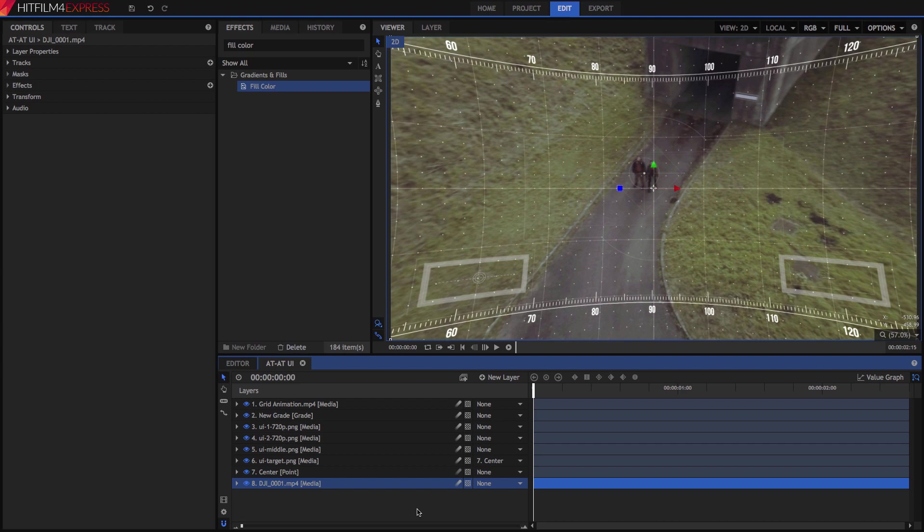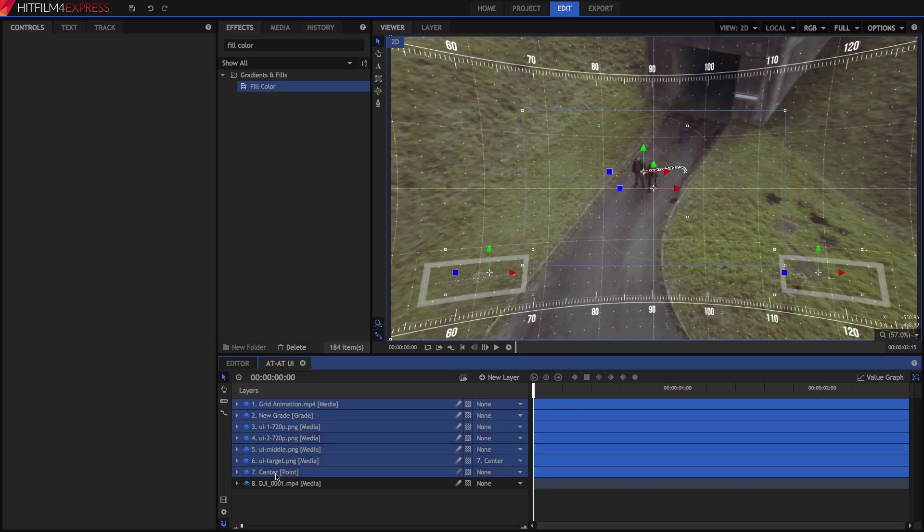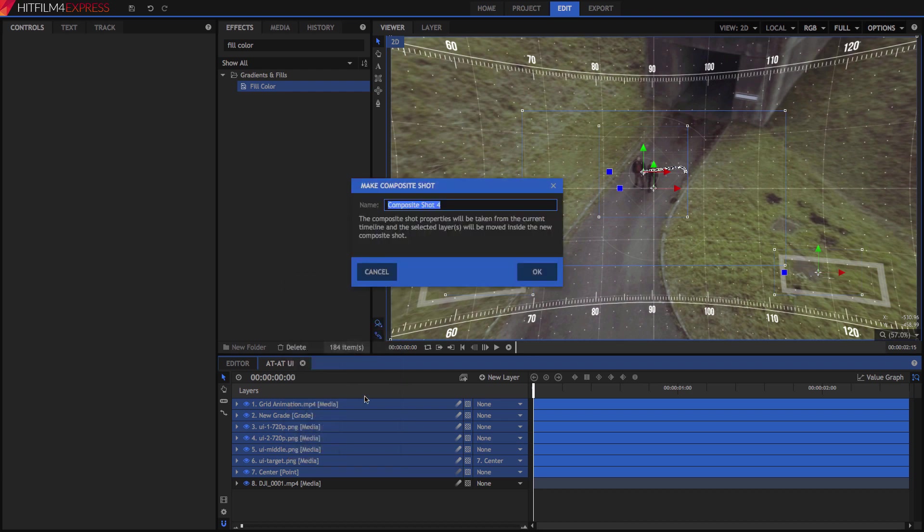No it does not, because HitFilm has another useful feature up its sleeve. Select the top layer, then shift-click the center point layer so everything except the footage is selected. Now right-click on any one of these layers, and choose Make Composite Shot. Name it HUD, and click OK.